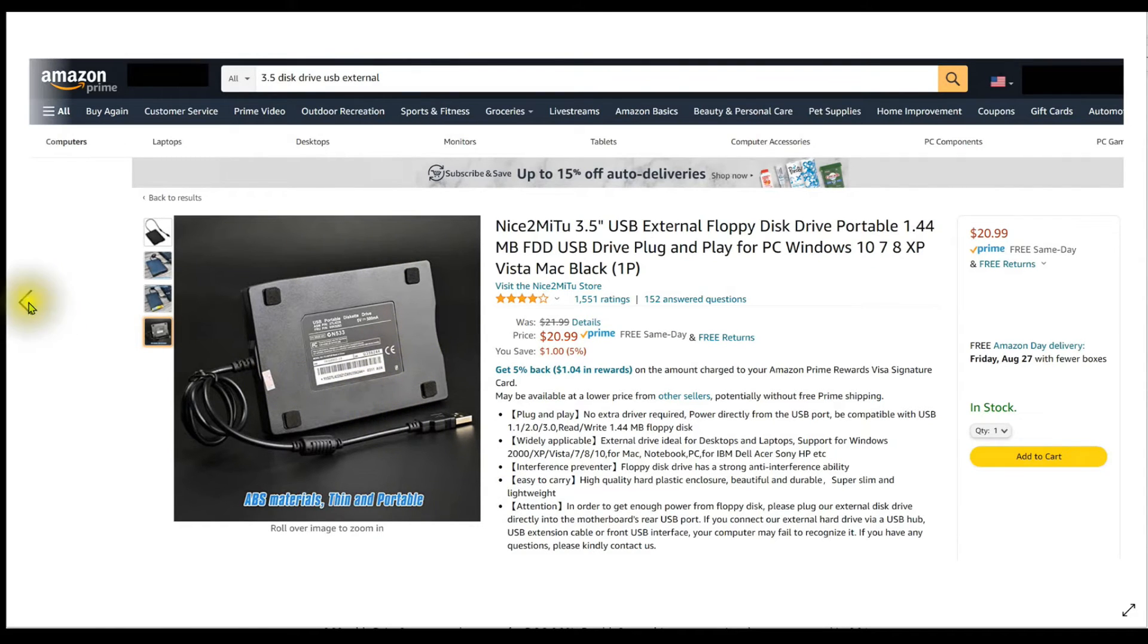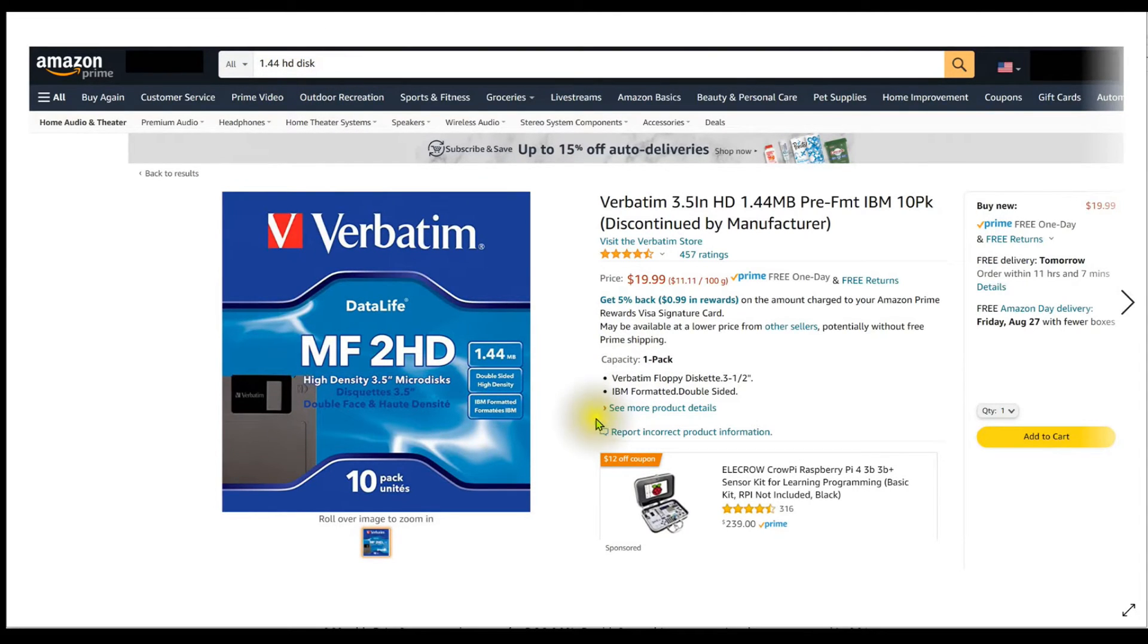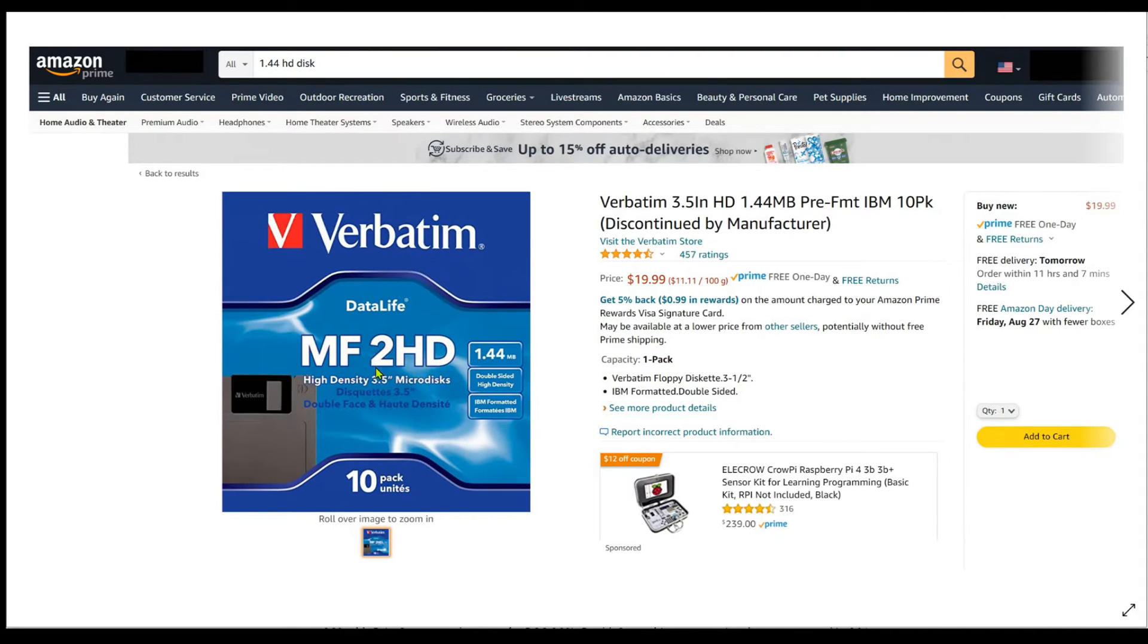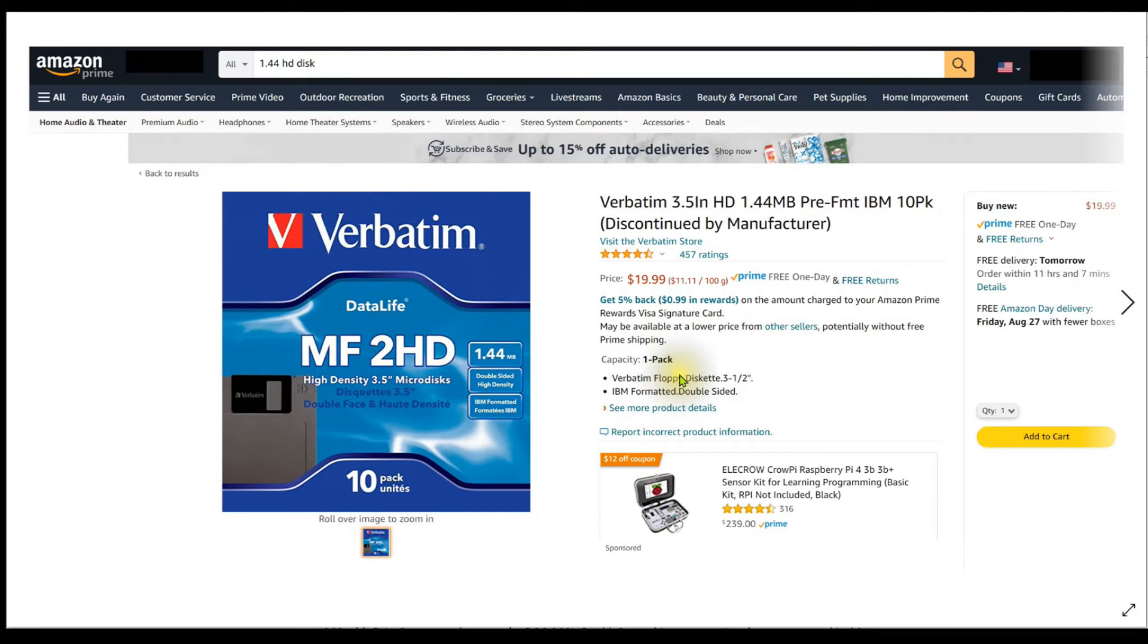And then you need media. So I just searched for 1.44 HD disk on Amazon again. You can find these on eBay. I've got a stack of used ones here as well. They're generally available if you dig a little bit. This is a box of 10, and notice that there are two HDs, so they're double-sided high-density. It also says high-density here. You don't want a regular density disk. You want the ones that are HD, 1.44 meg, for this to work. Once you get your USB floppy drive and your media in hand...